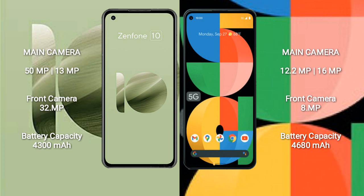Asus Zenfone 10 rear dual-camera setup: 50MP plus 13MP, and its front camera is 32MP. Google Pixel 5a rear dual-camera setup: 12.2MP plus 16MP, and its front camera is 8MP.